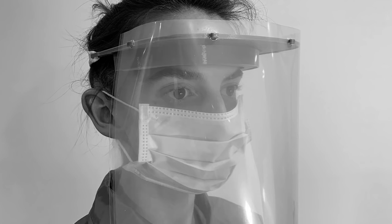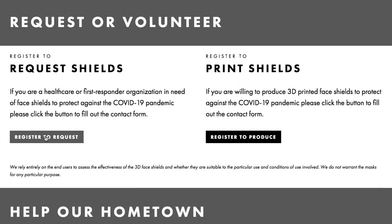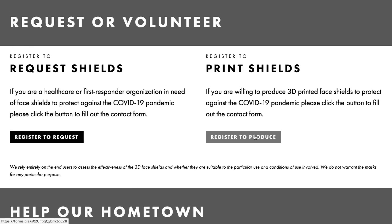Budmen Industries has also released a face shield design ready for 3D printing. They have a system on their site that also matches up medical workers with those willing to print out shields, so check that out if you're interested.